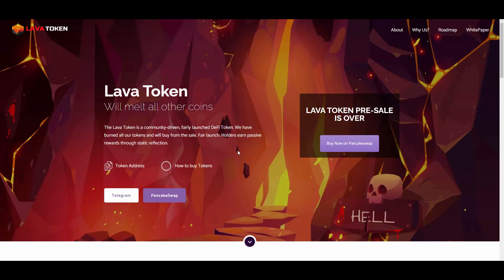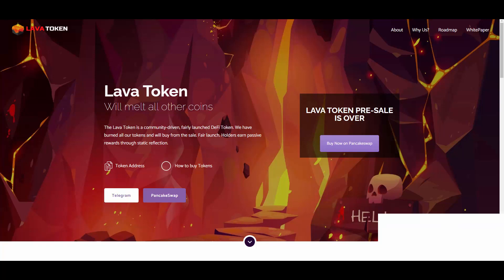If you don't know what fair launch is, that basically means the team doesn't have any pre-minted tokens, or they burned all of them and basically just buy it over the PancakeSwap as any other investor would. So they invest into their own project. That's cool because there is no real possibility of rug pull. That's what I like about fair launches, and Lava Token did have a fair launch. They also have a white paper.